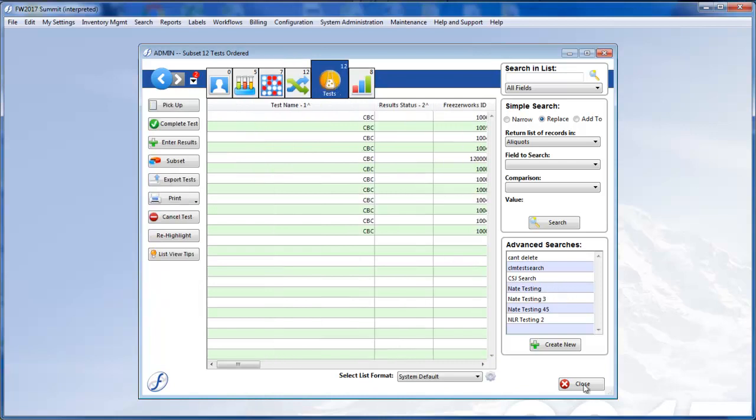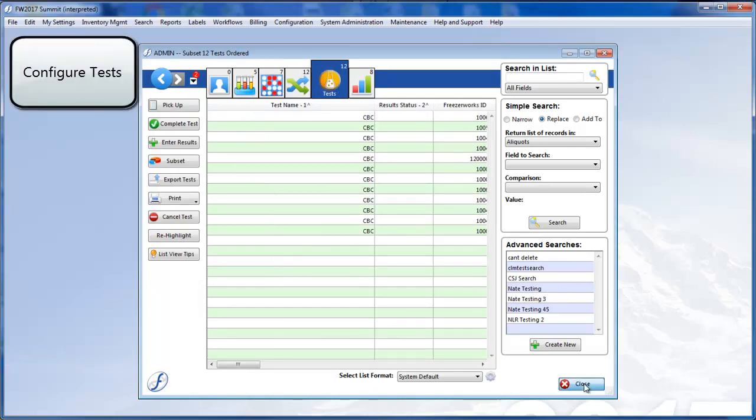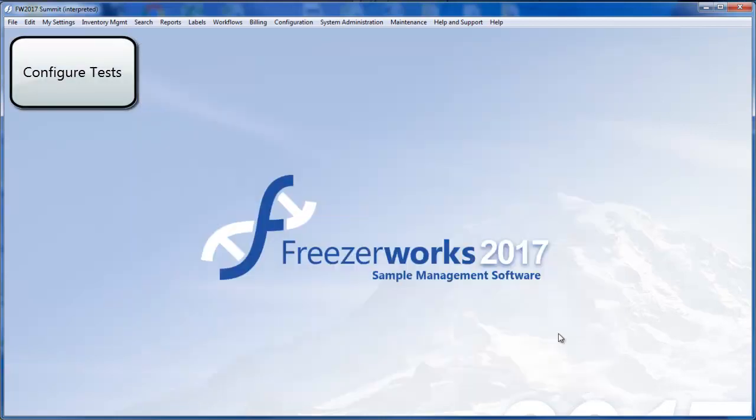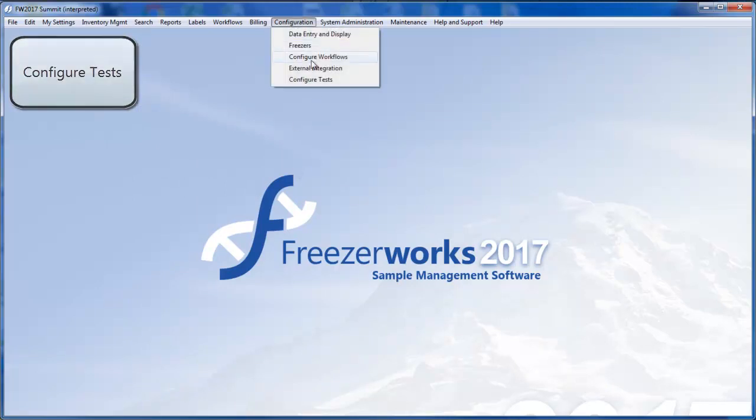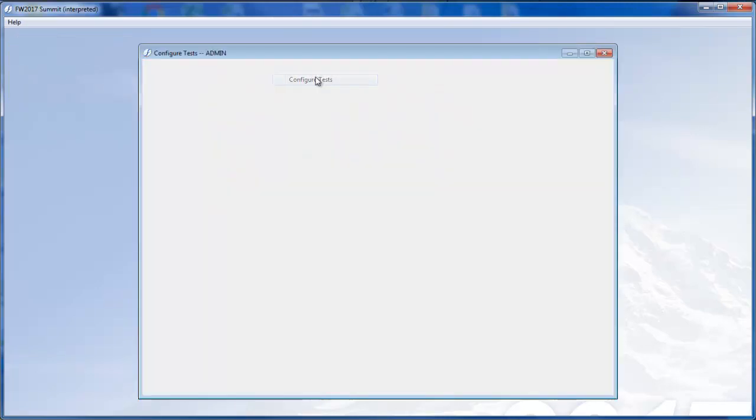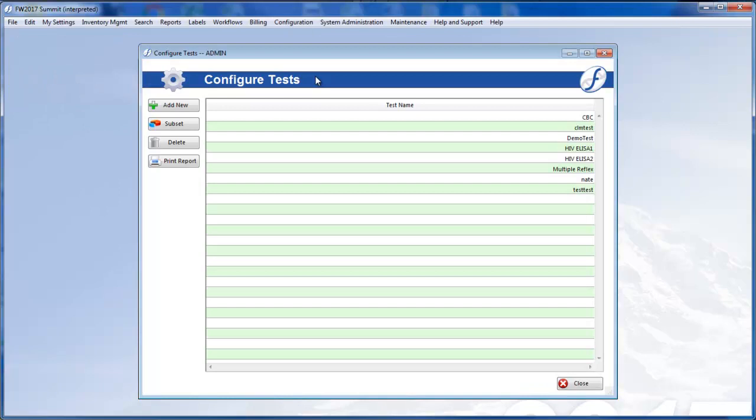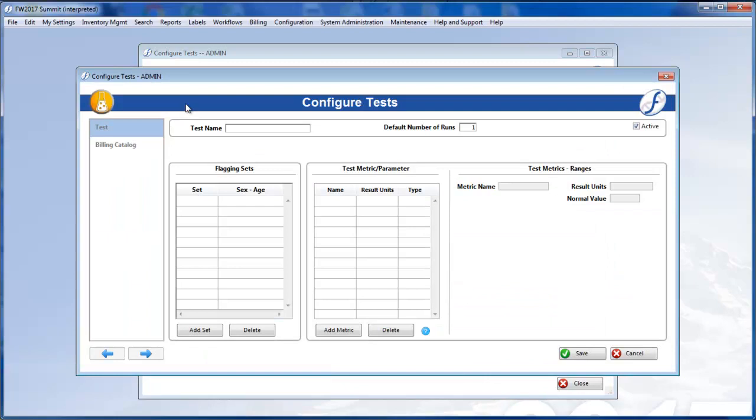Of course, before you can run tests, you will need to configure some. In previous versions, we separated quantitative tests from qualitative ones, but now you can combine any number of quantitative and qualitative metrics in a single test.